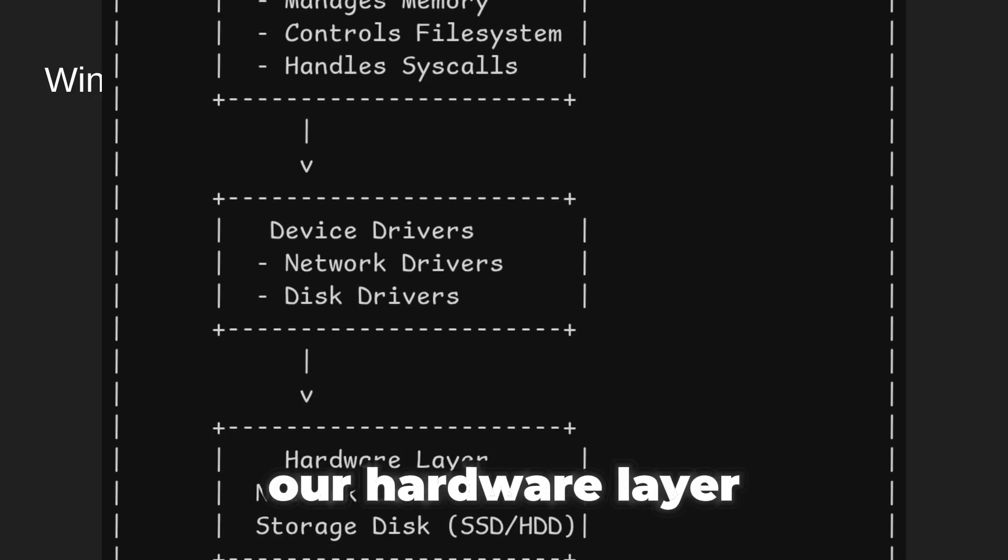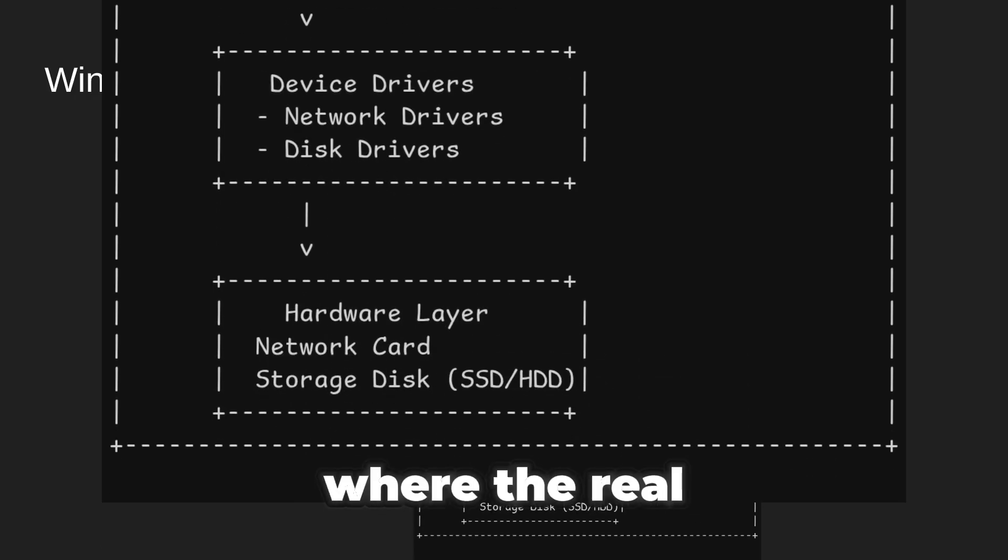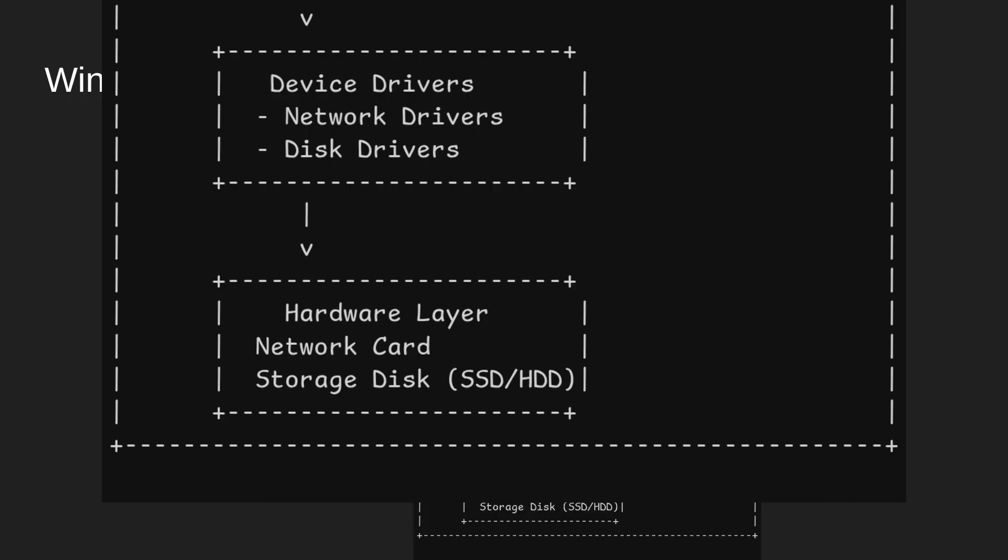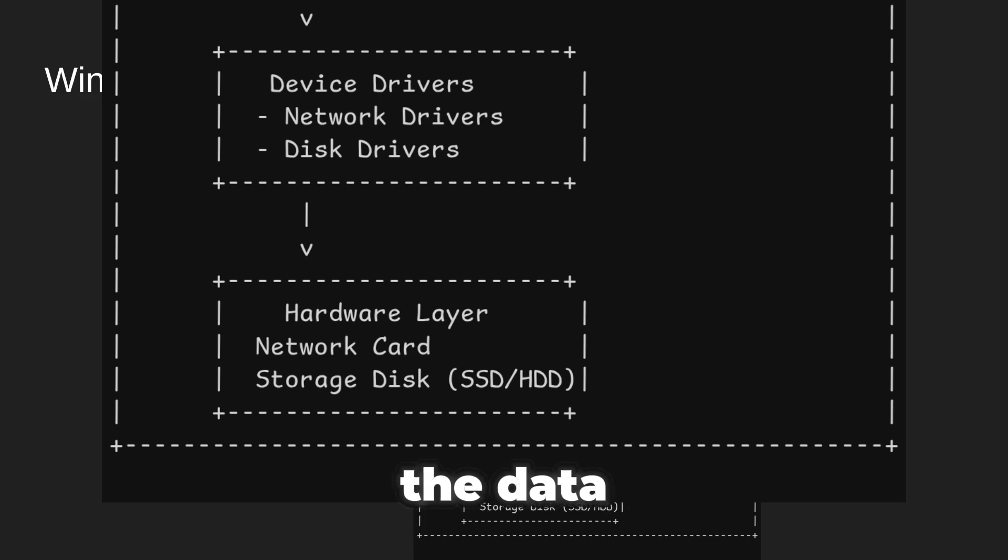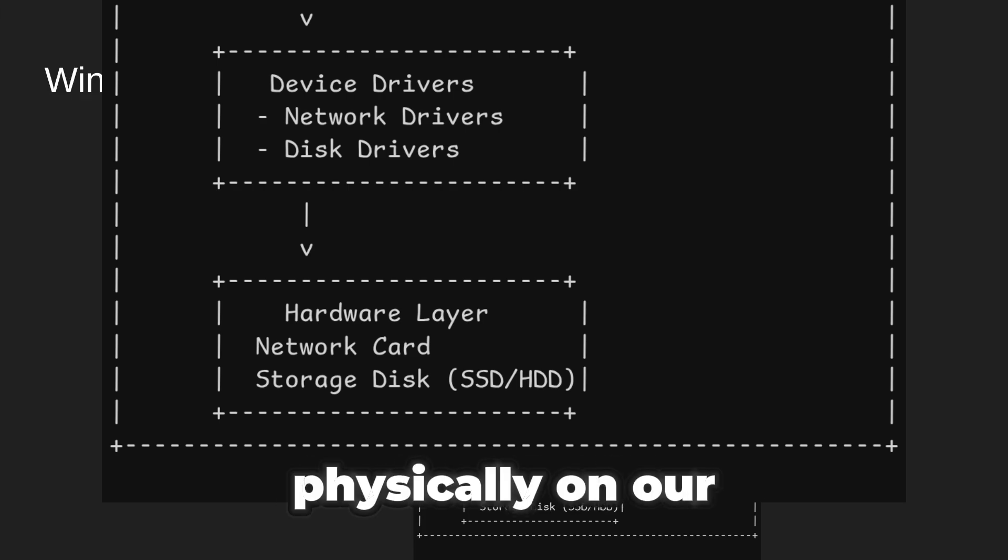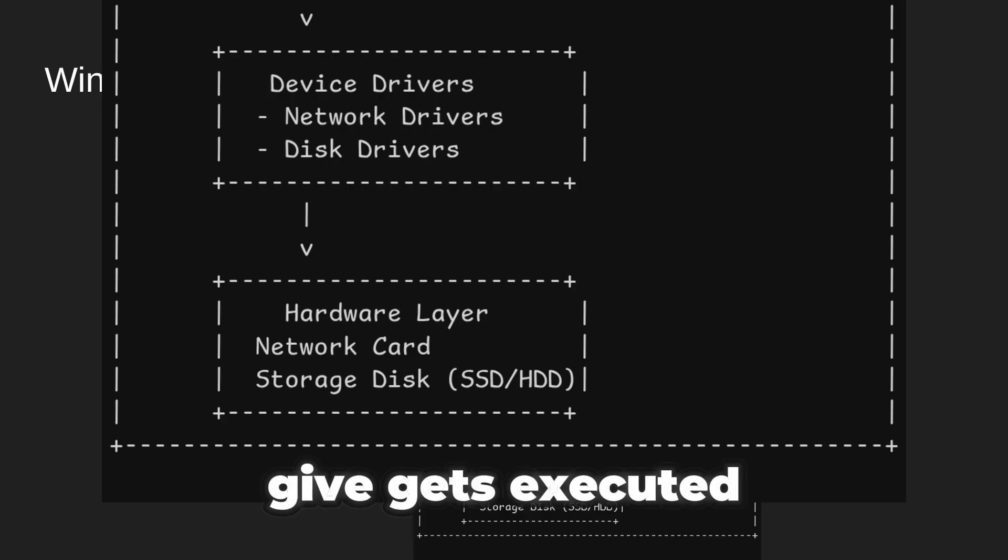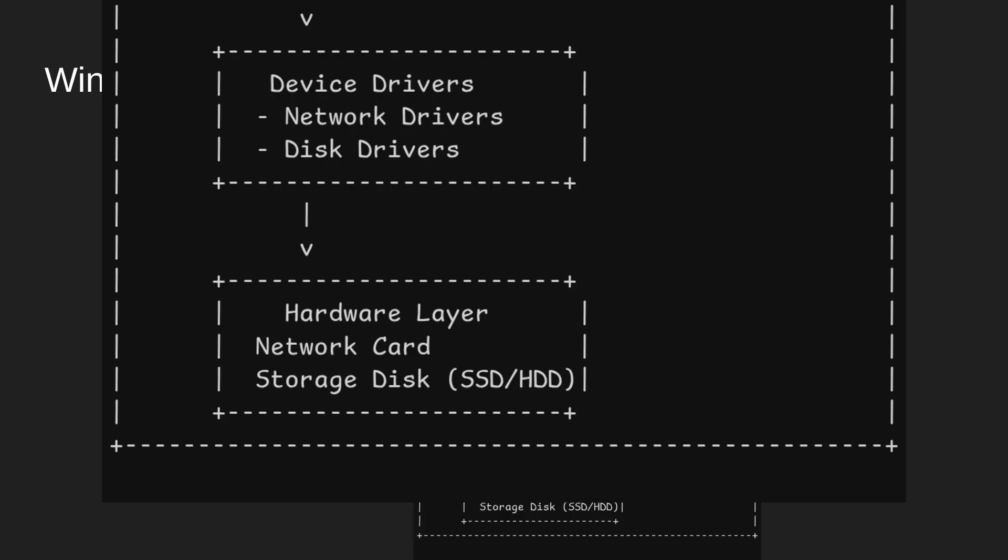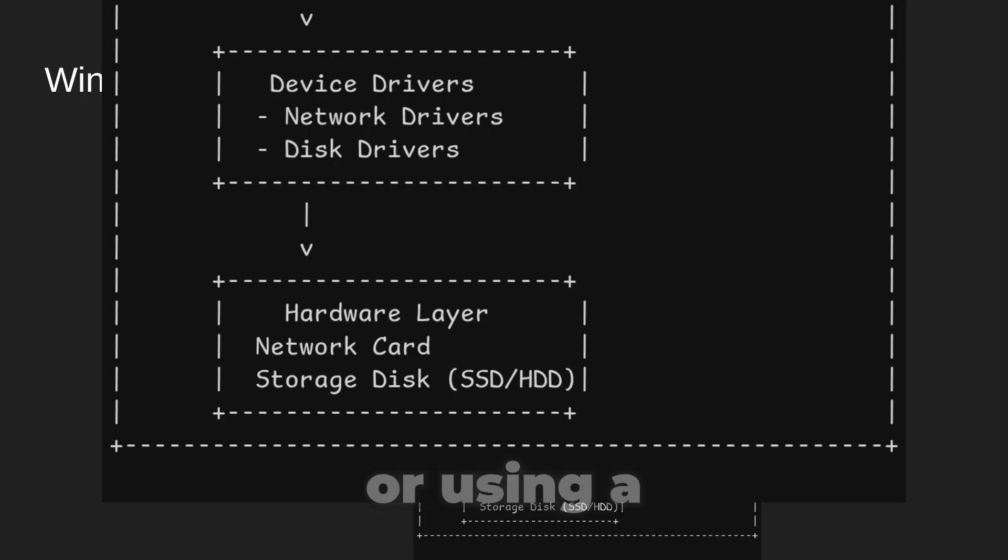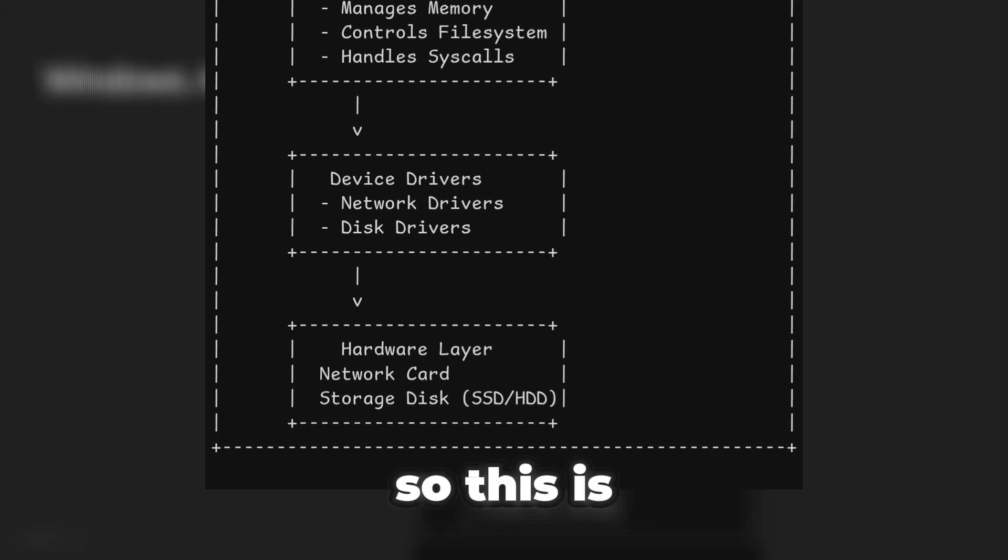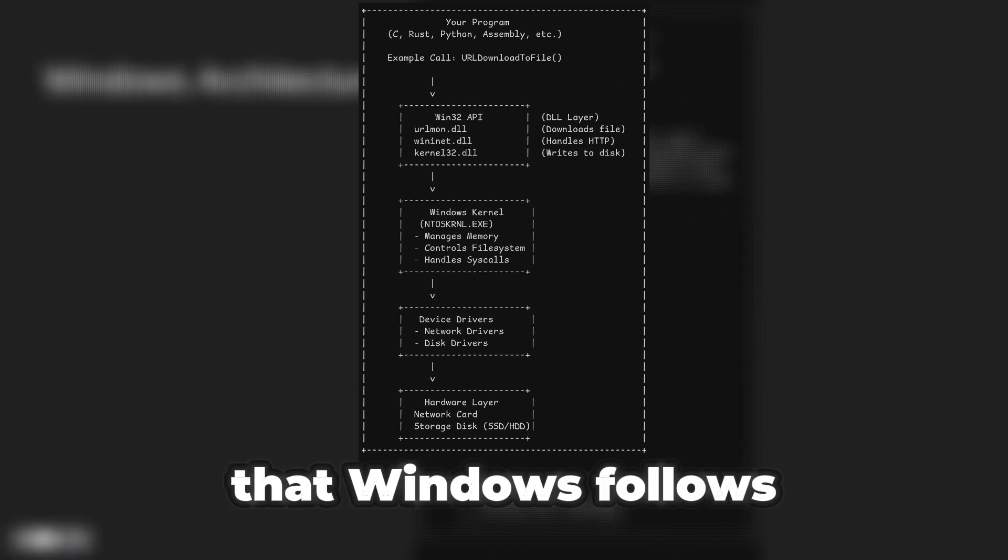And we have our hardware layer. This is basically where the real physical action happens. When we download a file, our network card connects to the internet and fetches the data. Our hard drive stores the file physically on our machine. Every instruction we give gets executed by real hardware, whether it is moving data, saving a file, or using memory. Hardware does the final job. So this is basically the path that Windows follows.